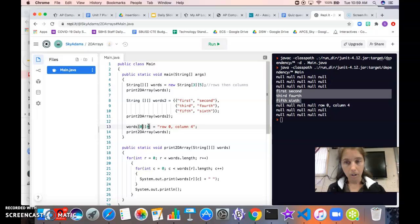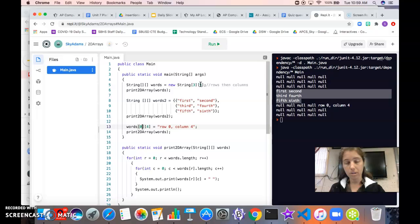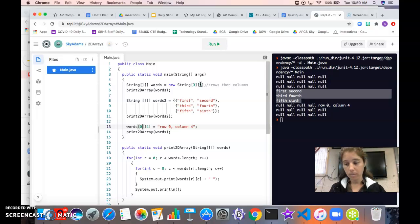So column 4 in this case is our last column. We have five columns but they start being numbered at 0. So we have columns 0, 1, 2, 3, and 4.